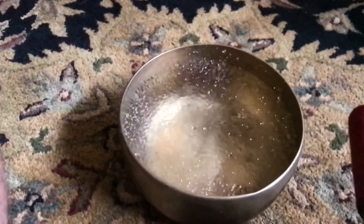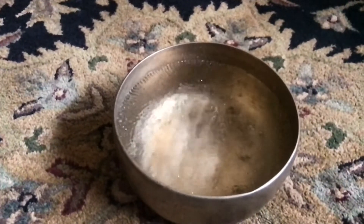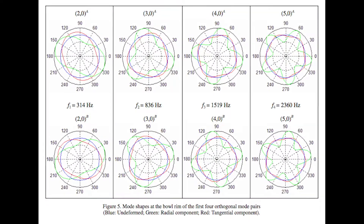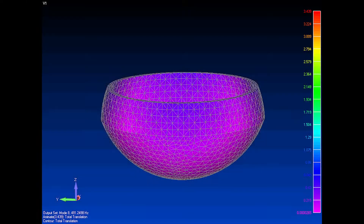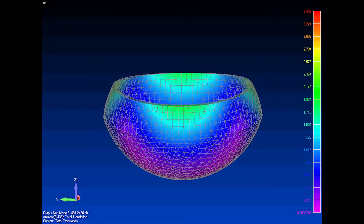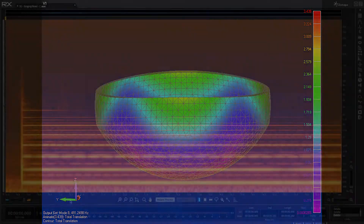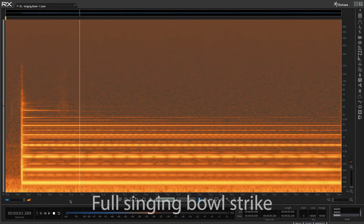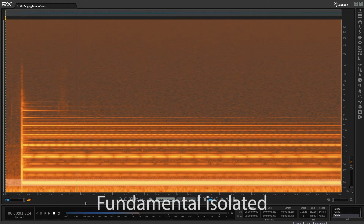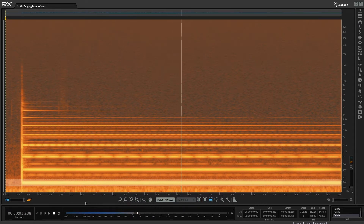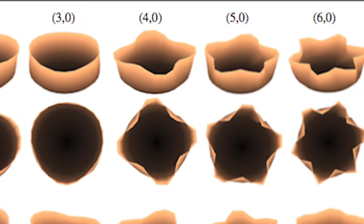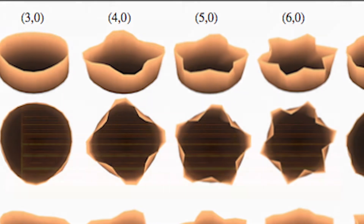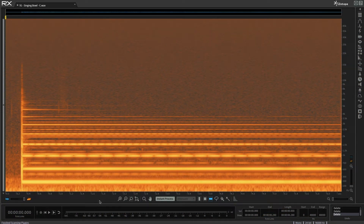When a singing bowl is struck, the mallet impacts the bowl which deforms the rim and causes it to vibrate in many subdivisions at once. These subdivisions of the bowl are called modes. When the bowl vibrates in two parts, this is the first mode of vibration and it produces the fundamental pitch. While the bowl vibrates in two parts, it also vibrates in thirds, fourths, and in fifths, etc. These vibratory modes produce the subsequent overtones.